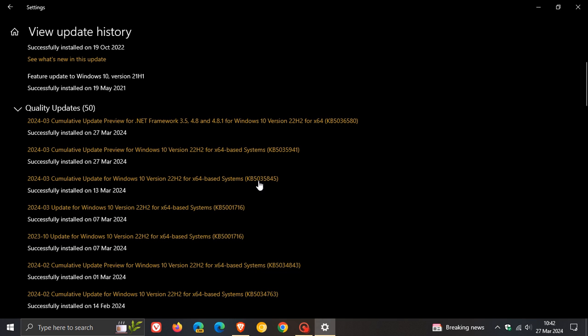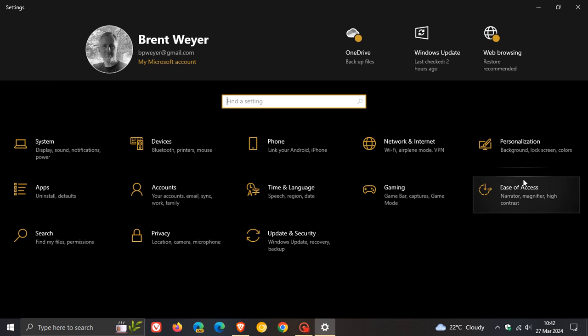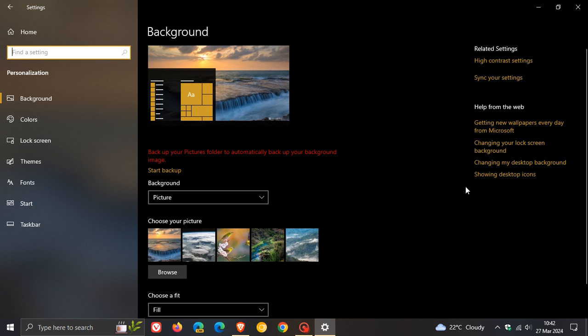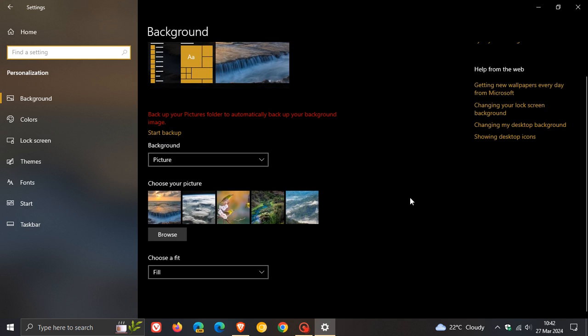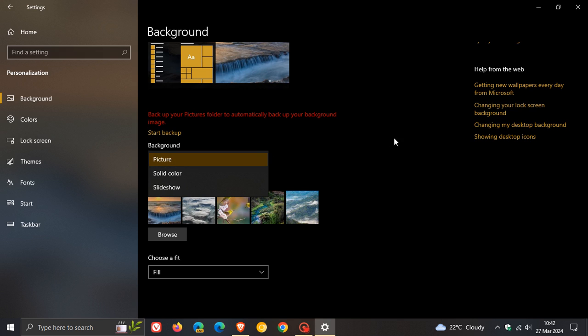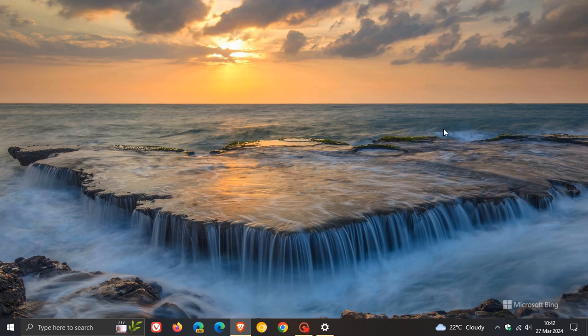But if you have received this feature, you head over to your settings, personalization, background. And if you have received it, you will see Windows Spotlight in this drop down menu. As you can see, I have not because it is still on a gradual rollout. So Windows Spotlight for the desktop is now making its way into Windows 10 version 22H2.